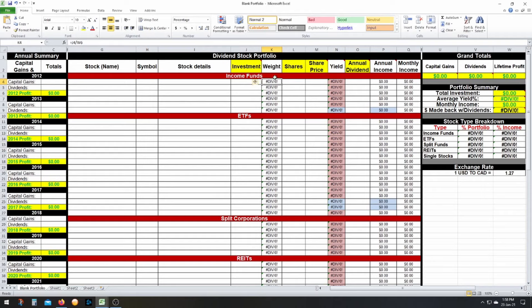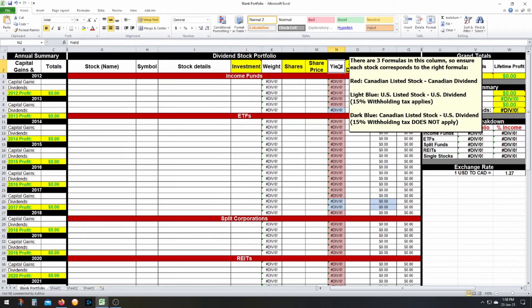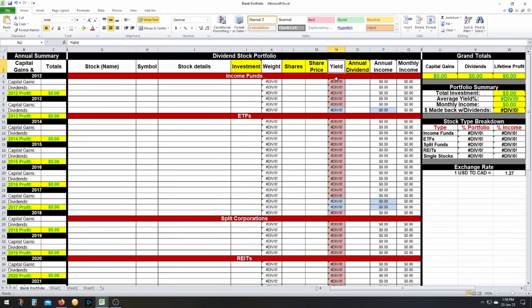The weight is the percentage of your portfolio — the formula is already in there. Then shares, of course, the number of shares. Share price is your ACB, your average cost base or average share price. Don't forget that if you ever buy more shares of this fund, you need to update your share price, because you always want the most accurate yield, which heavily relies on the share price.